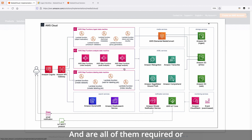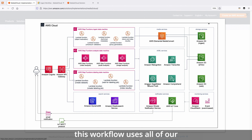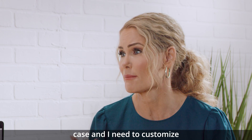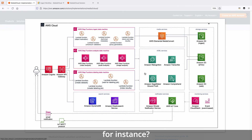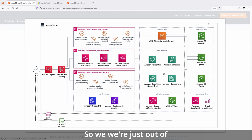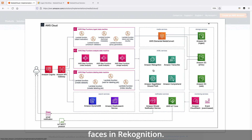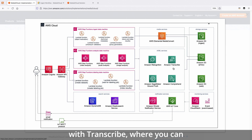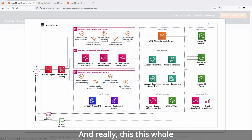Are all of them required or can I choose? It's all configurable to what you want to use, and this workflow uses all of our managed ML services. What if I have a specific use case and need to customize? For example, content moderation? Each of the services we're using, like Rekognition and Transcribe, can all be customized. Out of the box, we're using the default configuration — capturing faces in Rekognition, doing speech-to-text with Transcribe. But there are other options with Comprehend and Transcribe, like multiple language versions, and this whole area can be changed and configured to whatever your needs are.